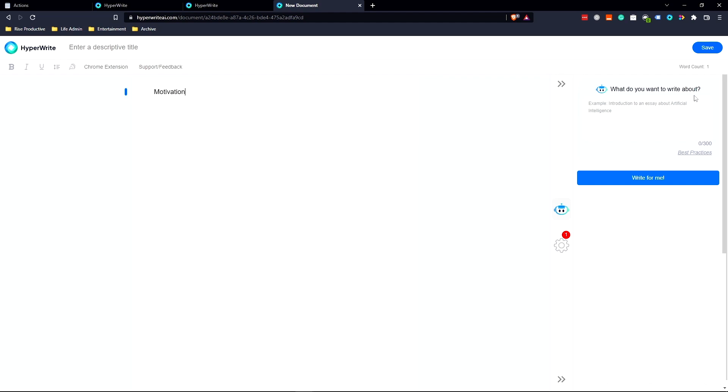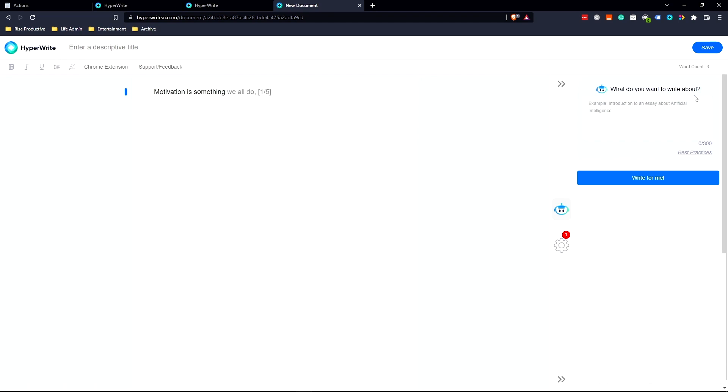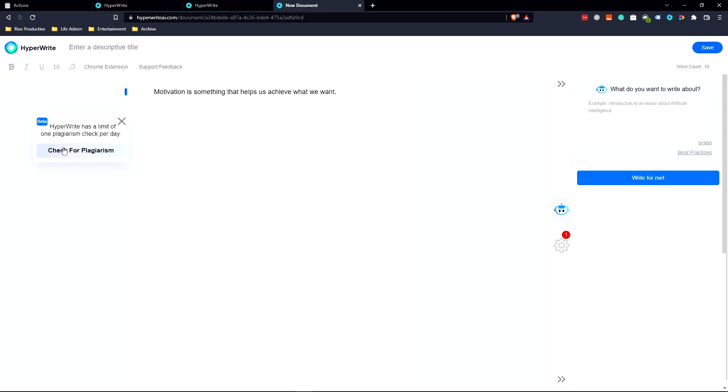Now let's do another example. Motivation is something we all do. Motivation is something that is not easy to do, true. But I'll go with this one: Motivation is something that helps us achieve what we want. And the cool thing is it checks for plagiarism as well.